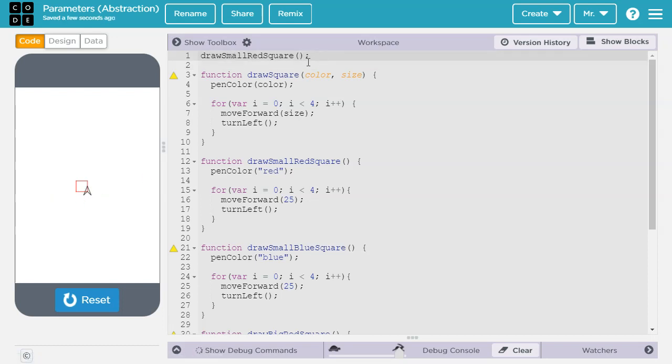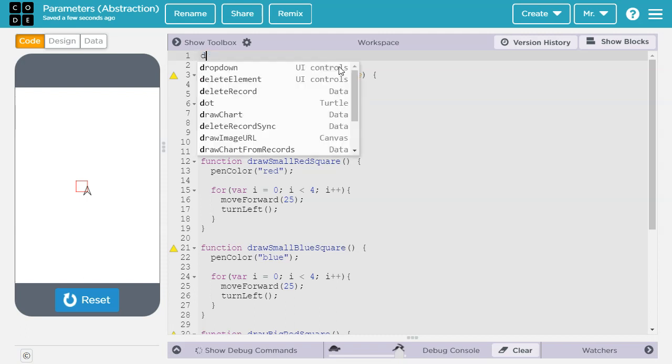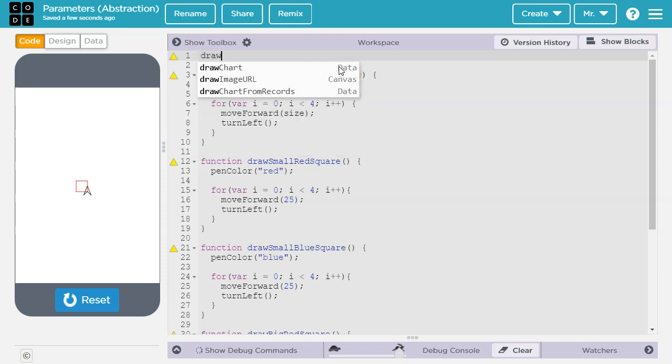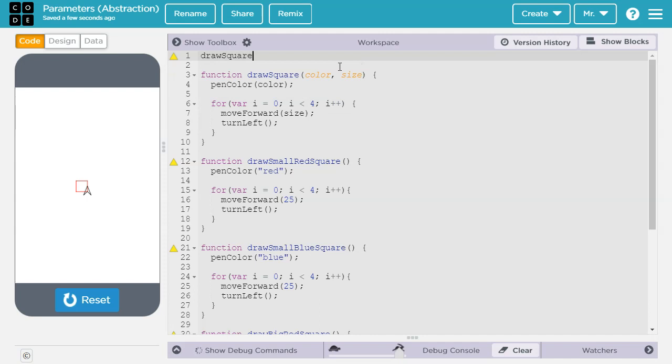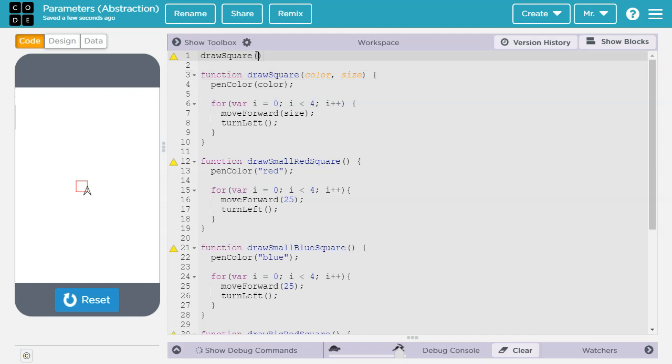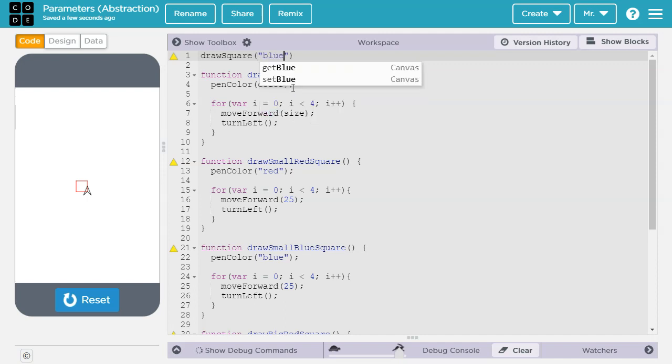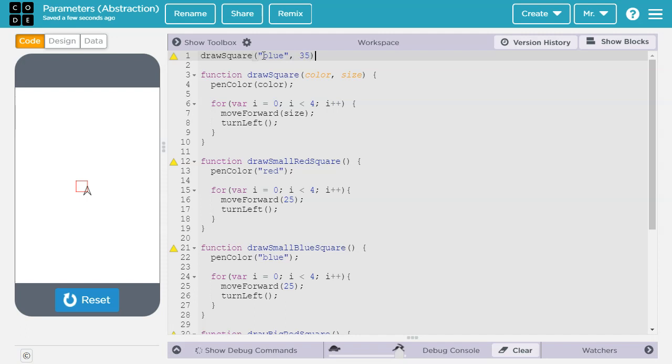Now let's compare this. If we want to call the general draw square function, draw square. In this case, we've got two parameters. So we need to have two values to pass to these parameters. Color, I want to make it blue. And then size, I want to make it, let's say, 35.